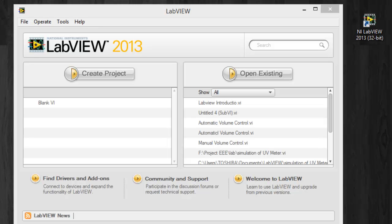Hi welcome to the first lesson for EE 2073 and we will be looking into the introduction of LabVIEW as well as for Elvis. So let's start off with LabVIEW program.